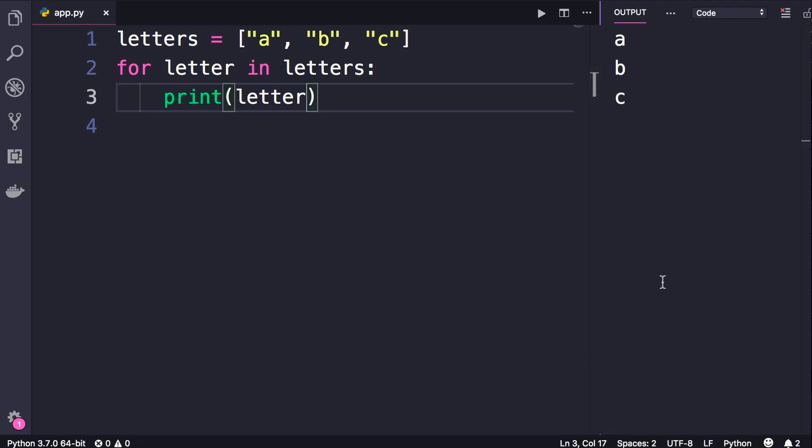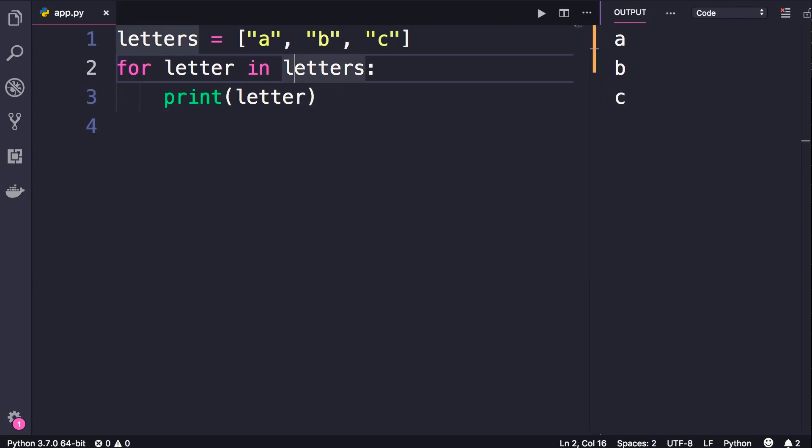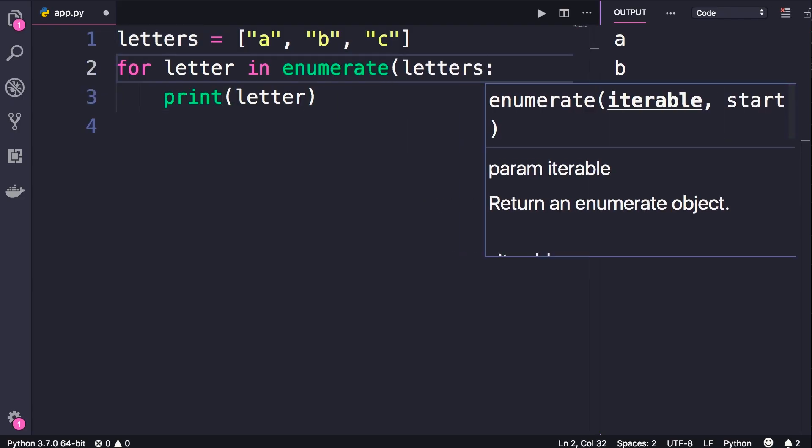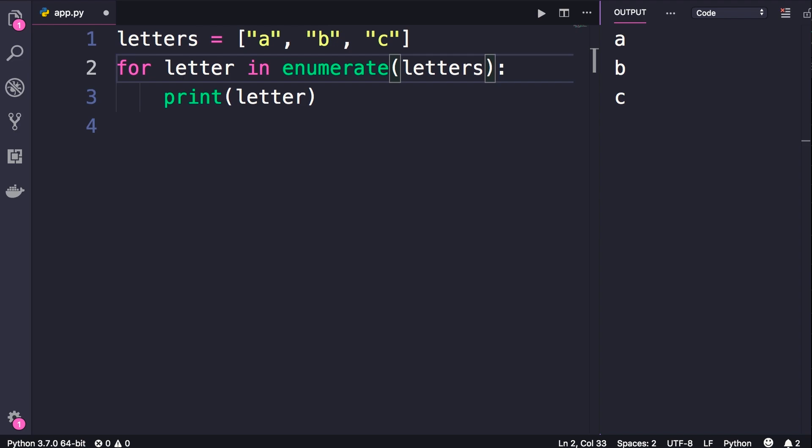Now what if we want to get the index of each item as well? Well, we have a built-in function called enumerate. We call it here, and this will return an enumerate object, which is iterable.